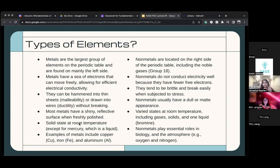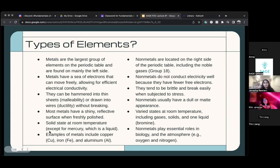Most metals are very shiny and reflective, and they're solid at room temperature, which is very important. There's one element — mercury — which at room temperature is a liquid. That's the only exception. Some examples of metals are copper, iron, and aluminum.